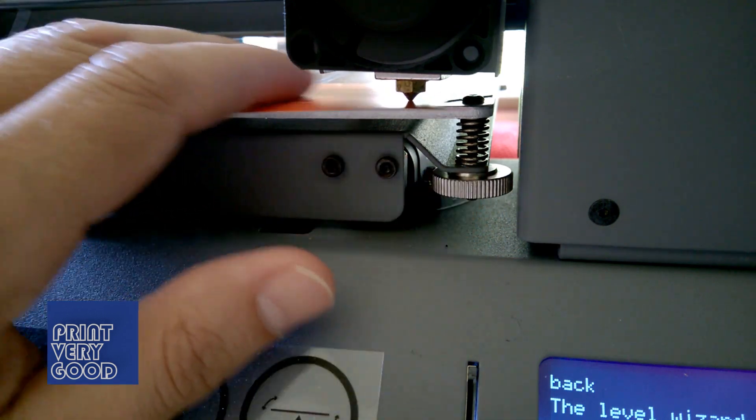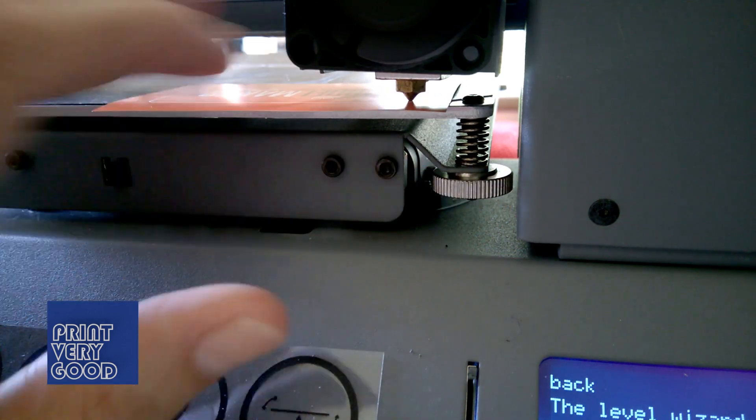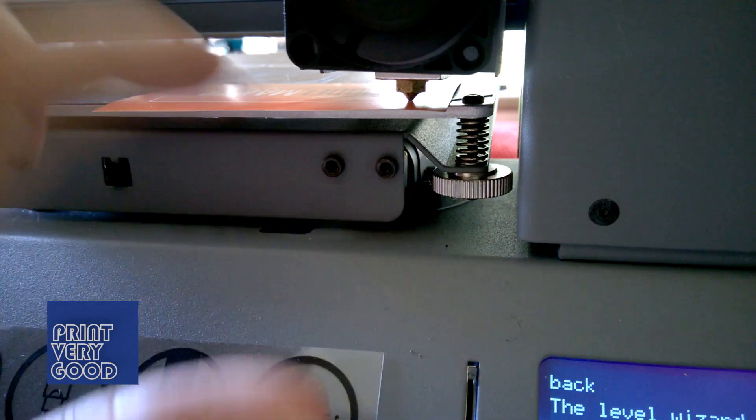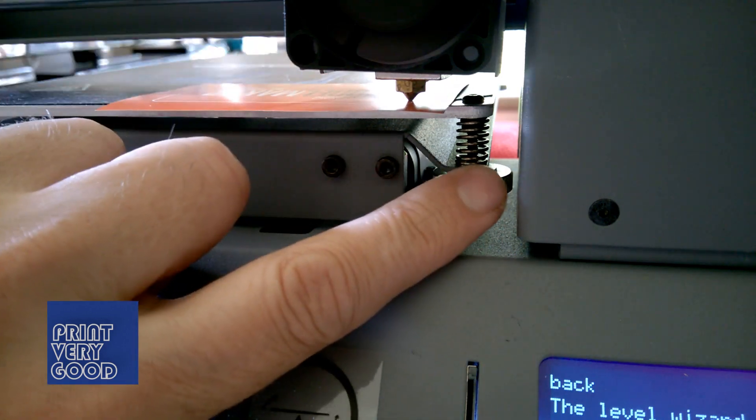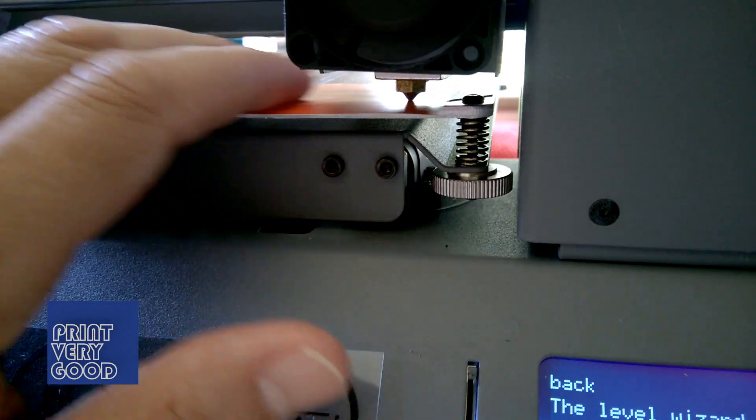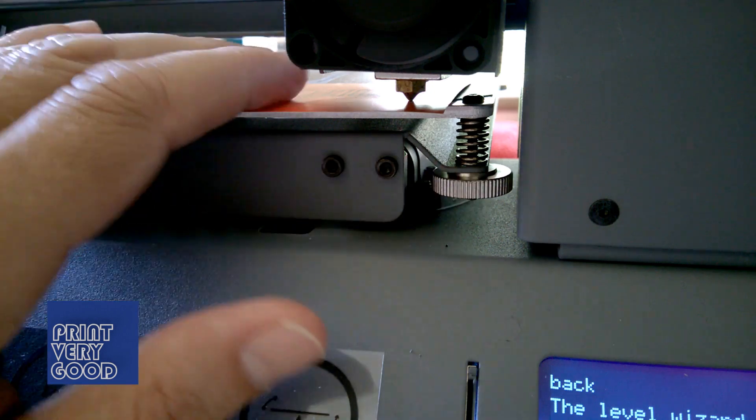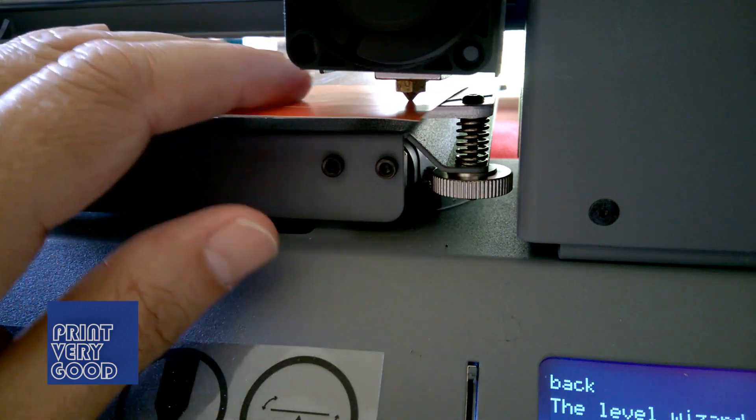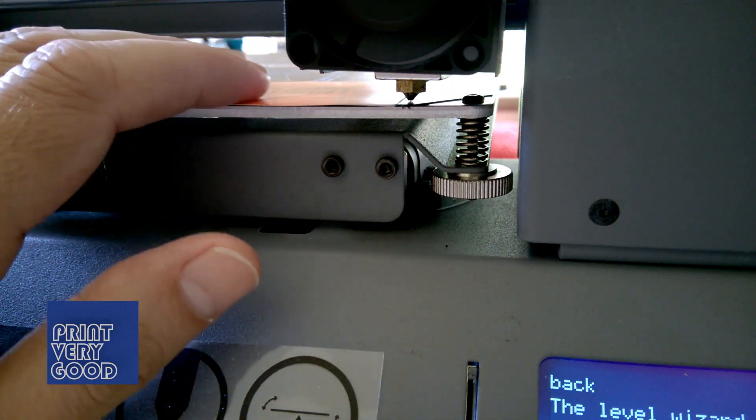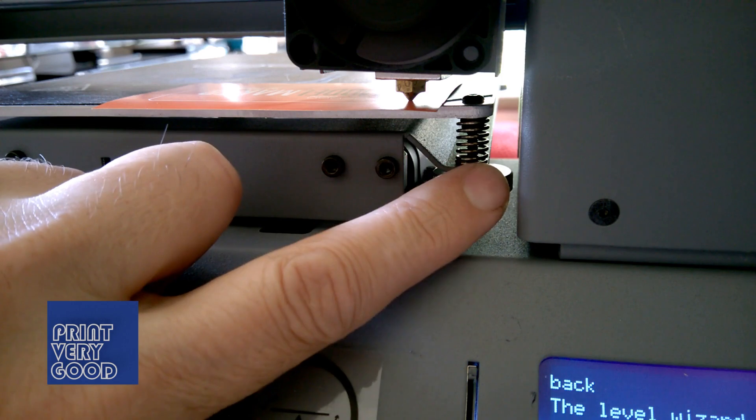The instructions that came with your printer will tell you to use the included bed leveling card, a business size piece of paper, and to adjust the gap between the nozzle and print bed to a point where there is a slight resistance when pulling on the paper.